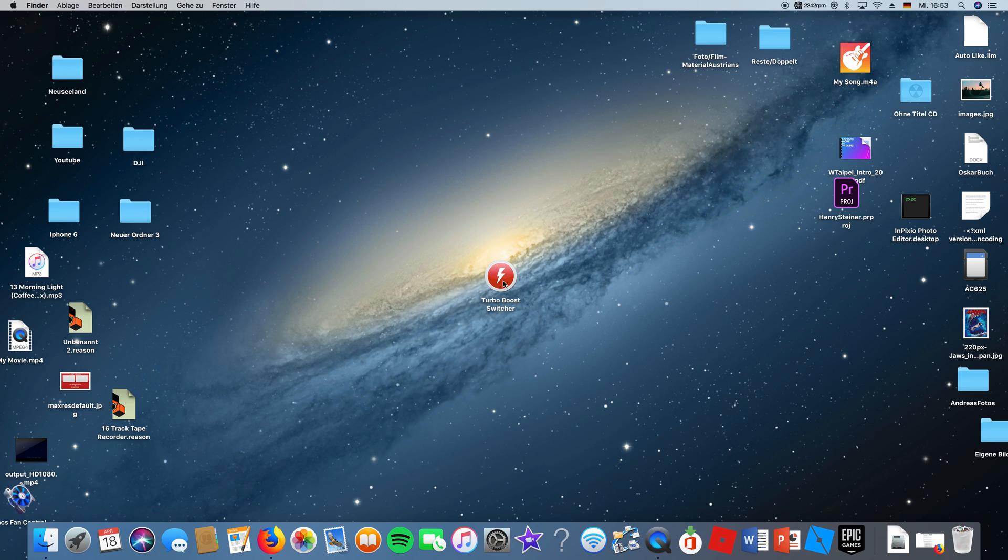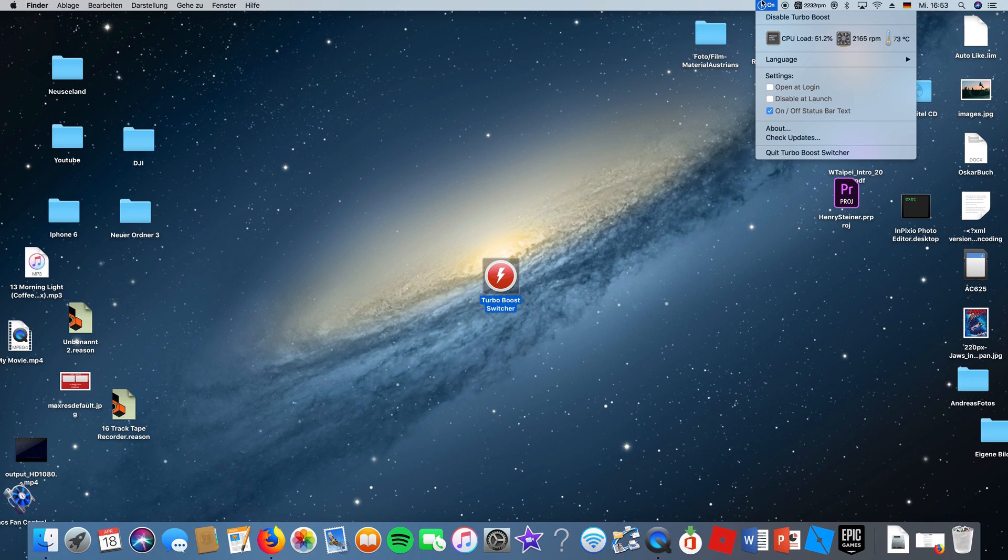But I just keep it open every time because it's pretty good. It shows the CPU load, your fan speed, and the heat of the CPU.